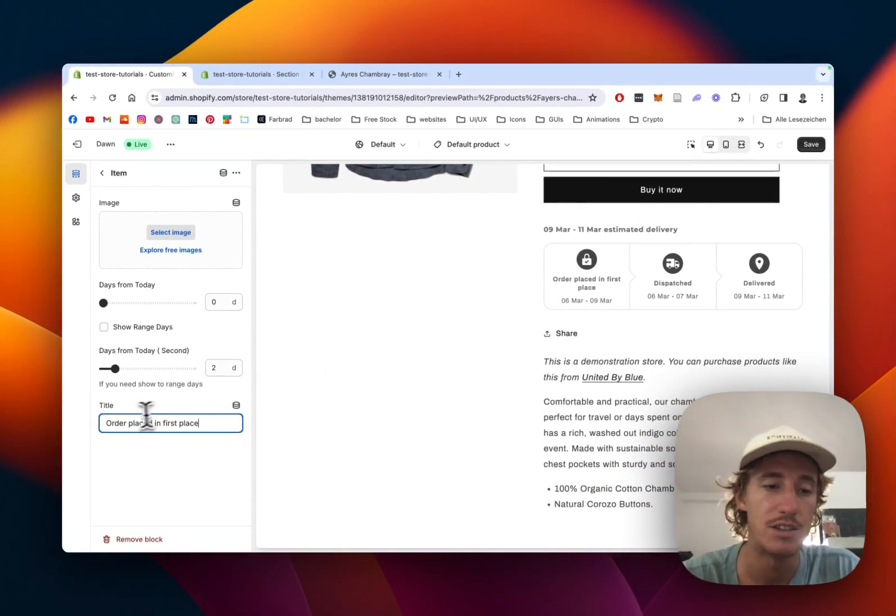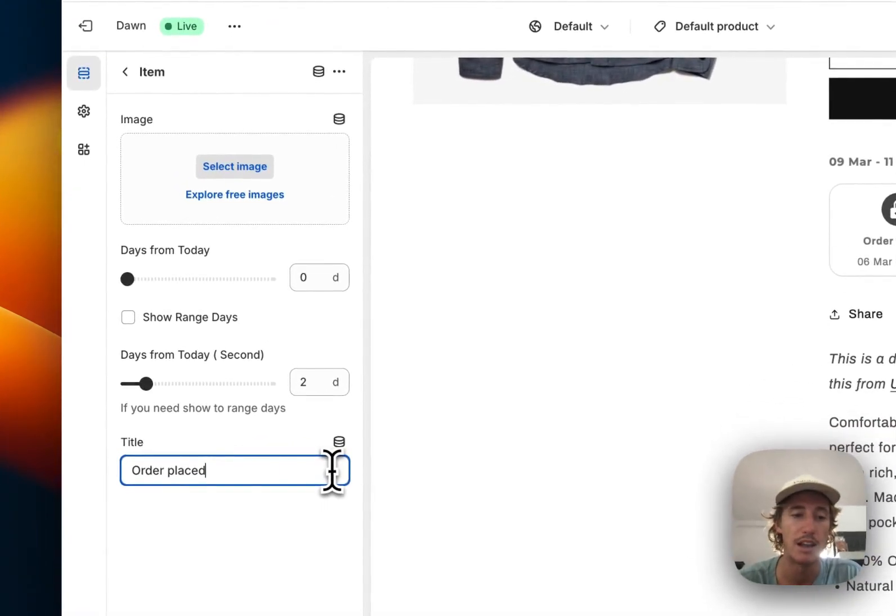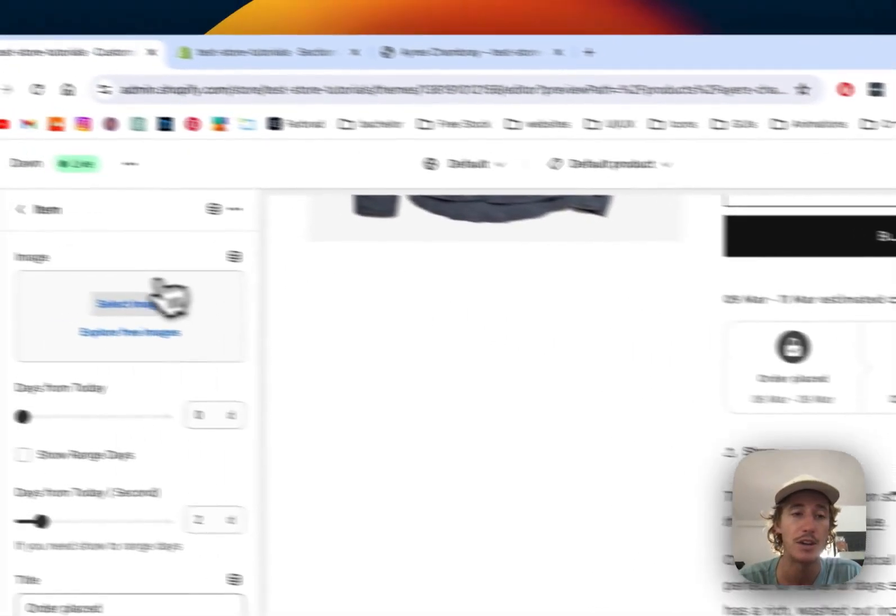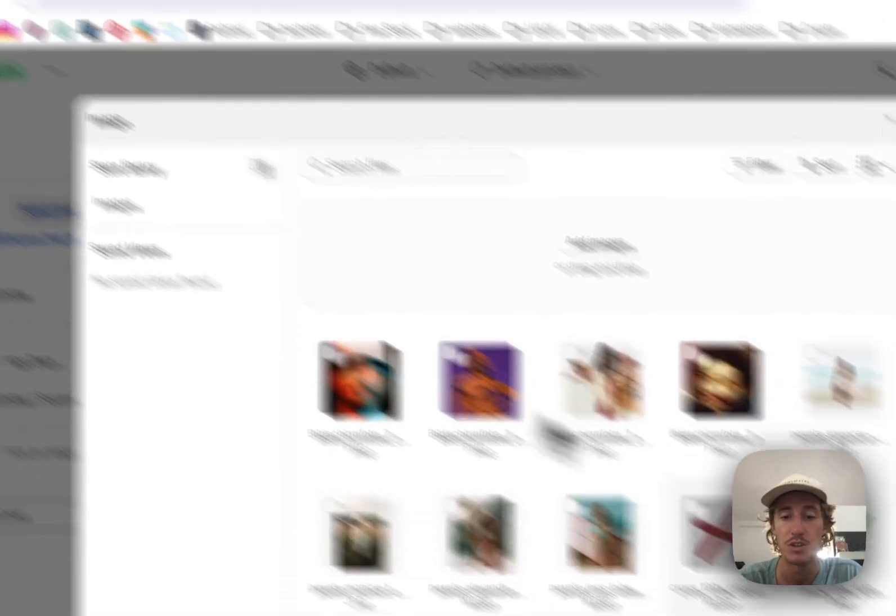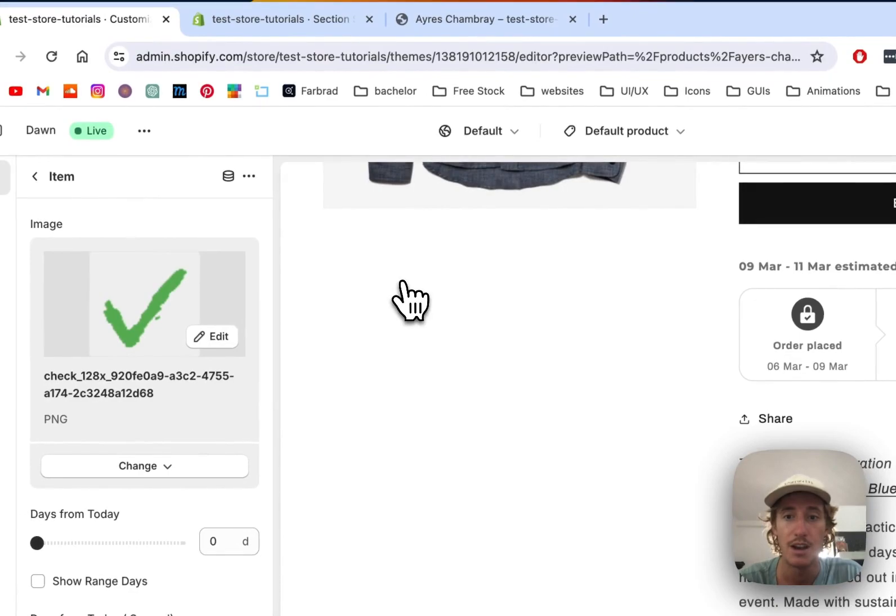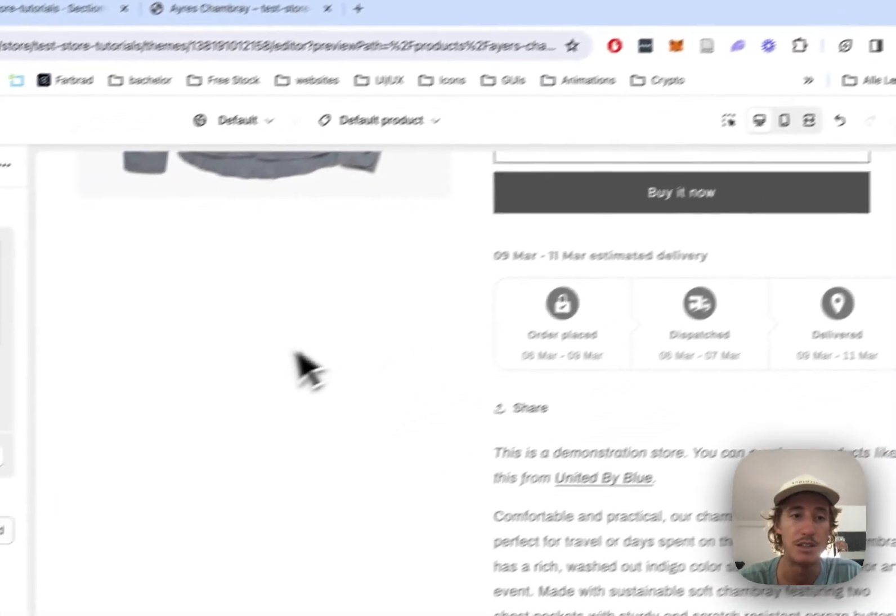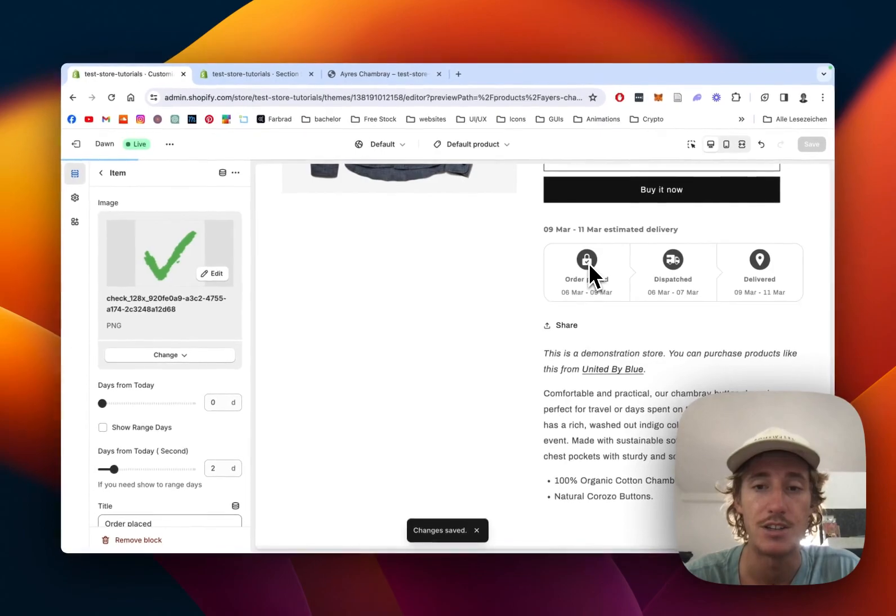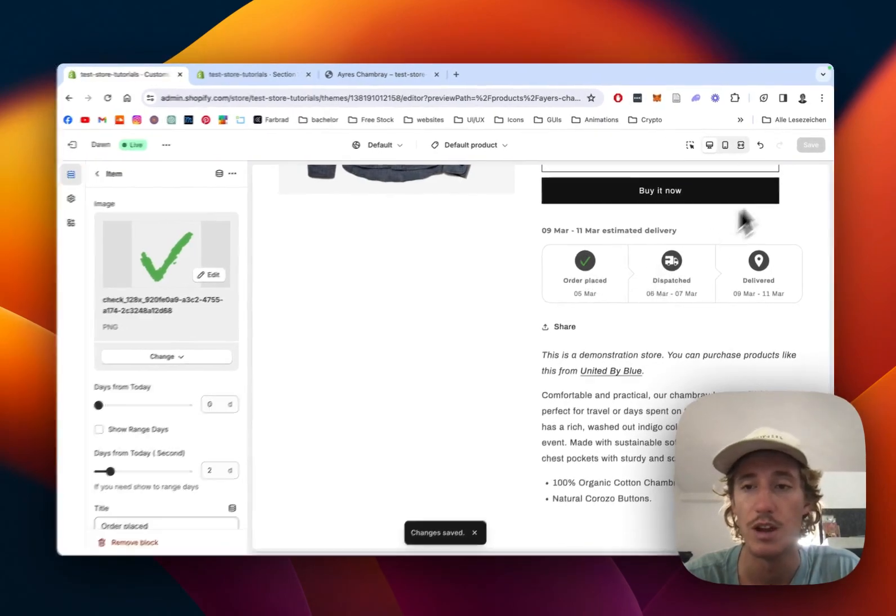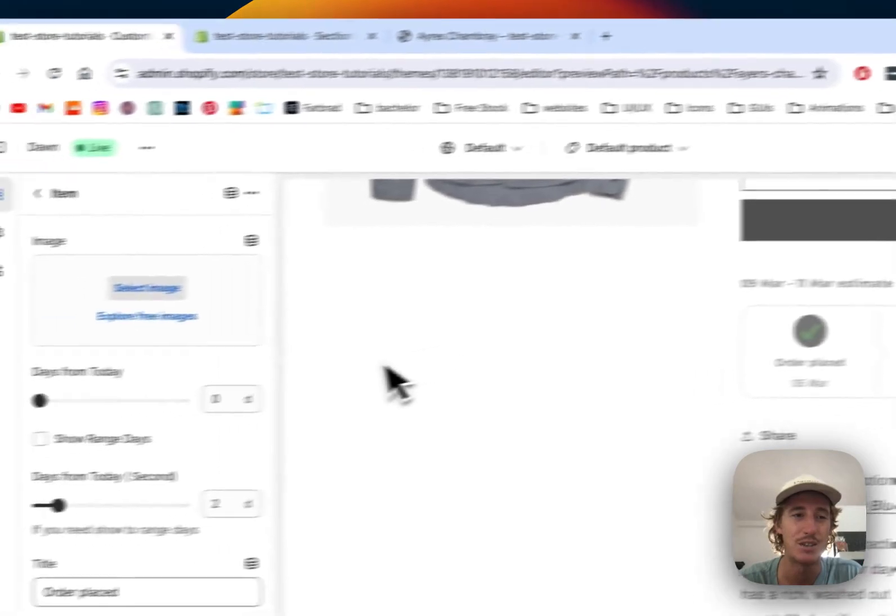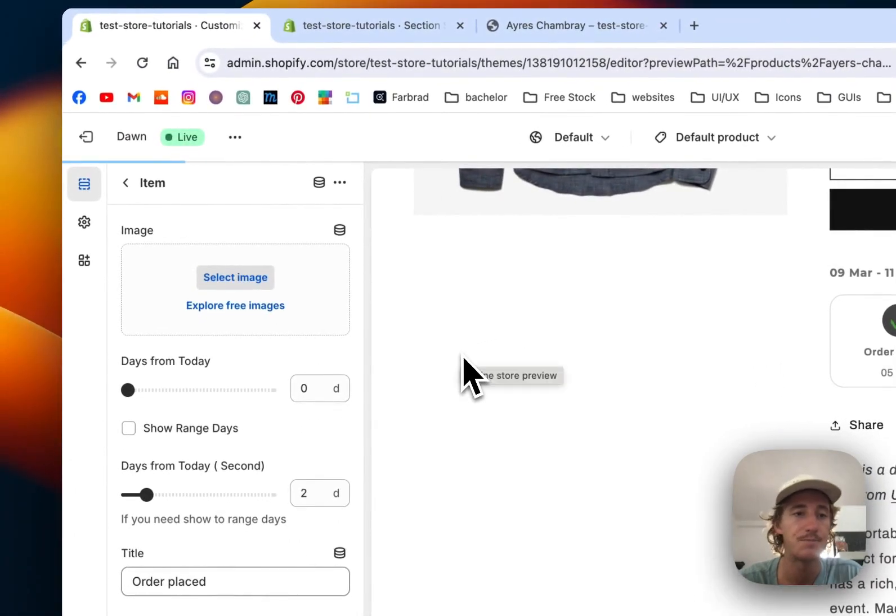As you can see, the change is applied live and directly. If you're not happy with the icon, you can upload your own as well. I'll use a random one just to show you how it would look. I'll save this, and the icon will change to the image I just uploaded. But I was happier with the one we had already, so I'll undo that change.